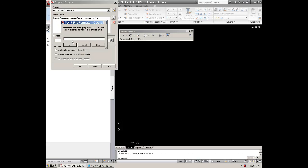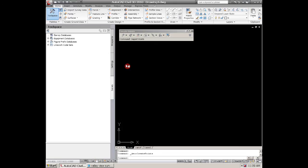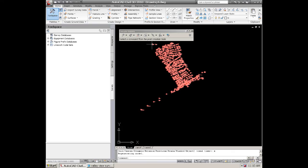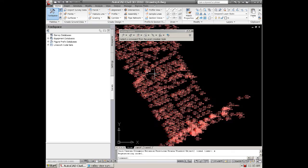And then we hit okay, it should be in there. Now do a zoom extents and you should find it. And there's our point data.